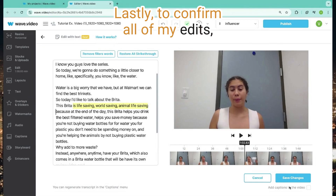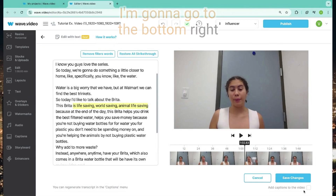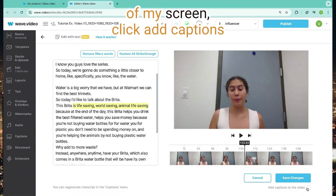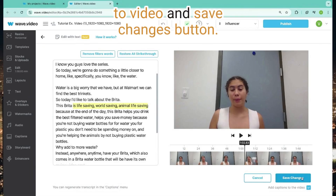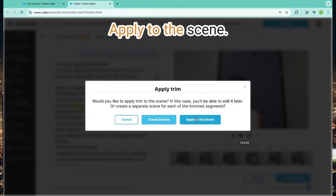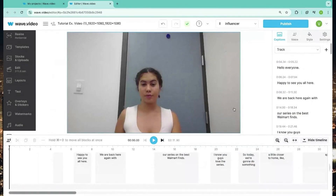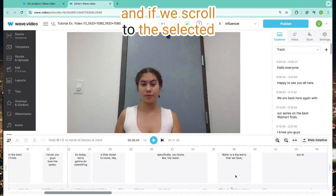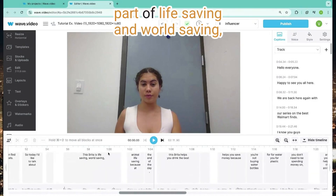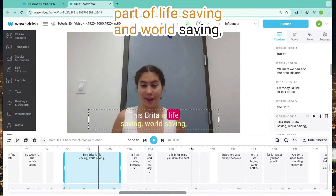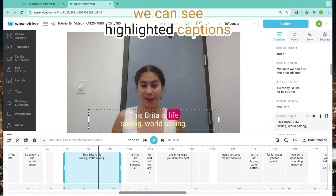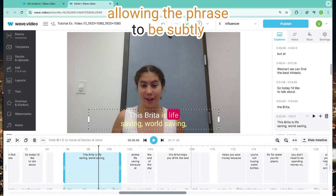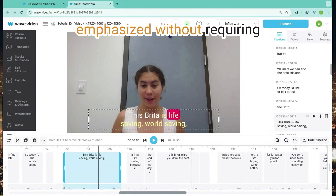Lastly, to confirm all of my edits, I'm going to go to the bottom right of my screen, click add captions to video, and the save changes button. Apply to the scene. We are currently on our captions track, and if we scroll to the selected part of 'life saving' and 'world saving,' we can see highlighted captions, allowing the phrase to be subtly emphasized without requiring much effort.